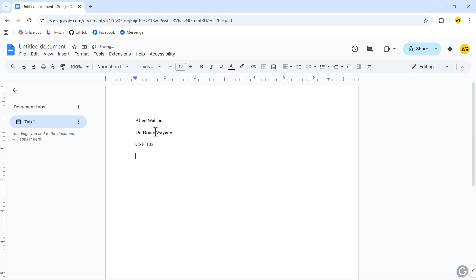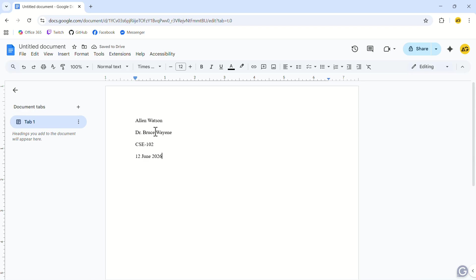Now we have to add the date. Be careful about the date format. You have to add the day in numbers, the month in words, and the year in numbers again. Remember that you have to separate the day, month, and year using spaces, not commas or any other signs.